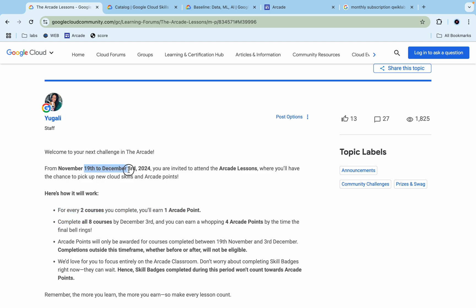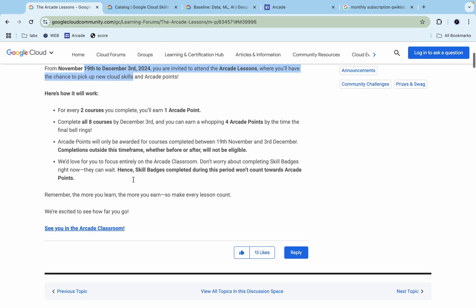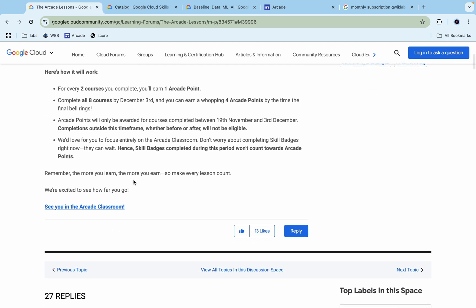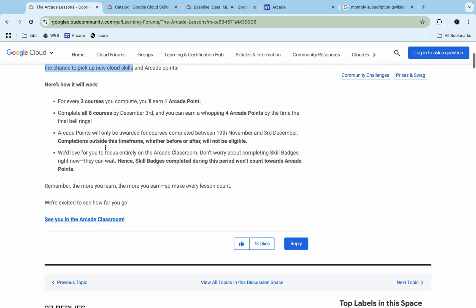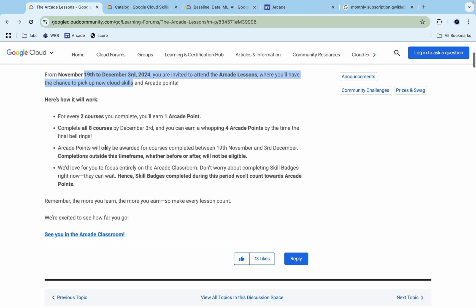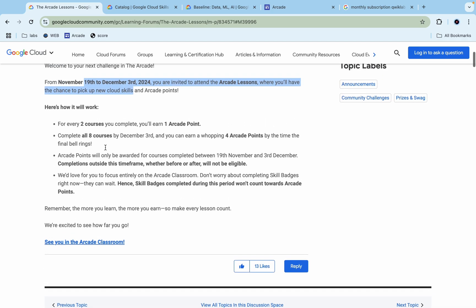Now if you scroll down here, you can see they've mentioned that for now, you have to stop completing your skill badges so that you can give that time to completing your completion badges. That's all mentioned on this post. If you have any doubts regarding that, let me know in the comment section.